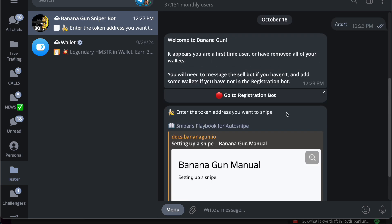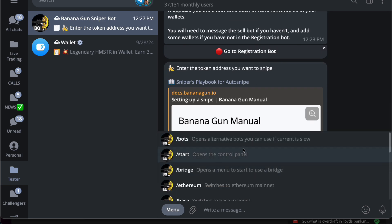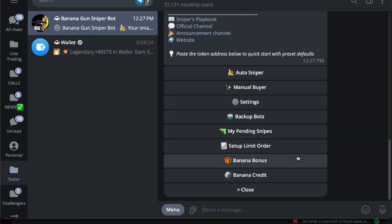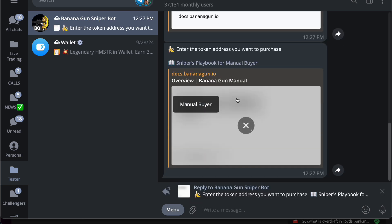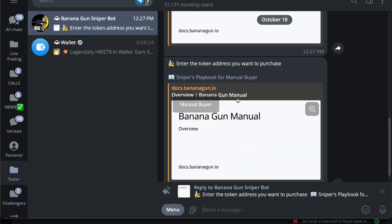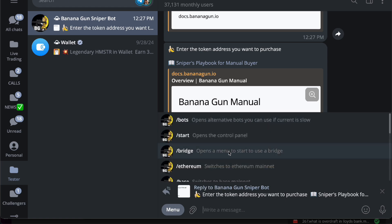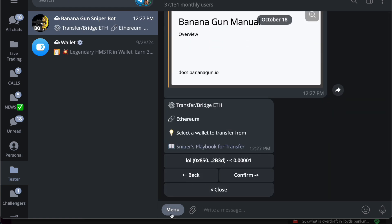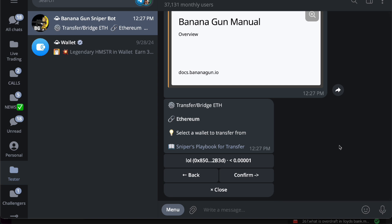you'll know what to do. From the menu, you want to start again and then here you have your manual buyer if you want to. You can select the token address if you want to purchase and paste it right there. Let's look at other things like bridging. If you want